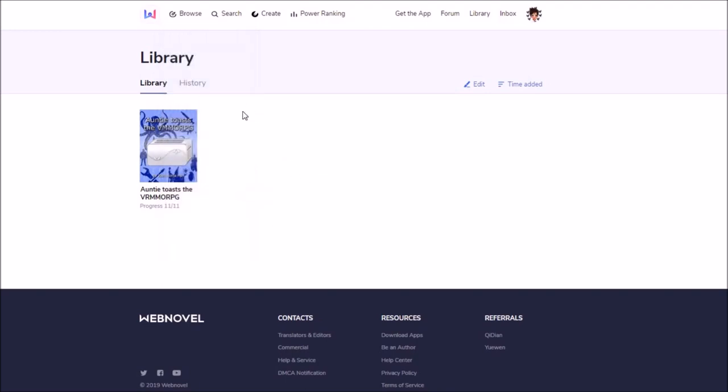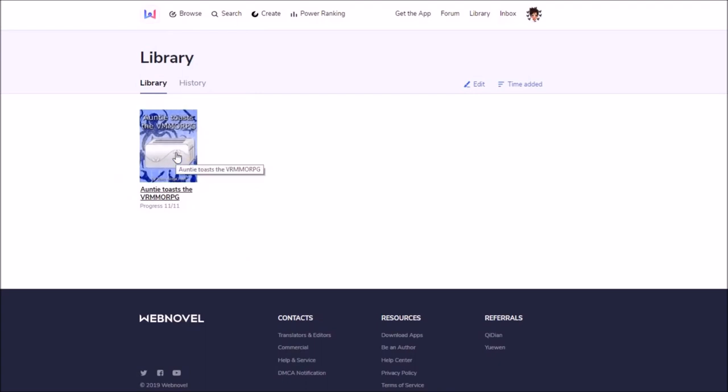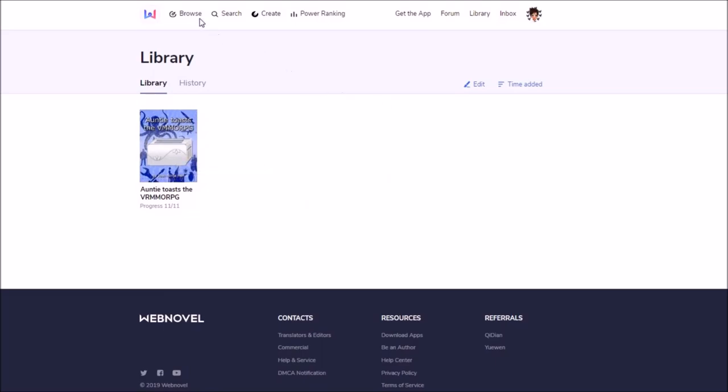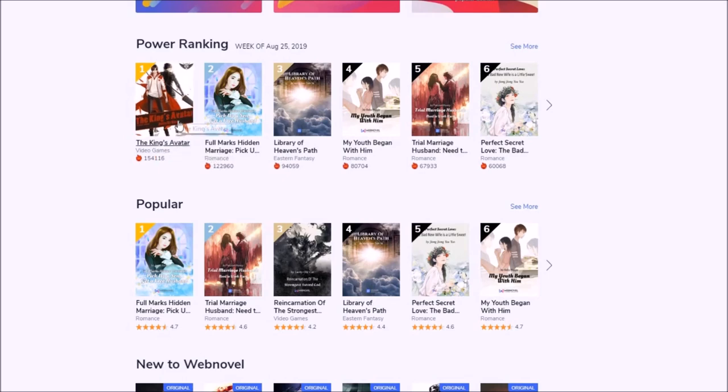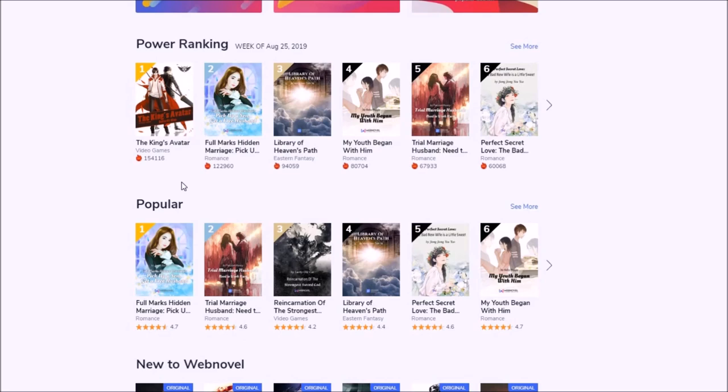And video games is not about existing video games. But it's game lit or lit RPG, which is another popular genre of web fiction. And that's the genre I'm writing in. You can see here my little novel, Auntie Toast V-R-M-M-O-R-P-G. The king's avatar is game lit. There's an anime to this series. That's the light novel. And there's mangas to this series. So it's pretty big in China and now it's pretty big internationally.